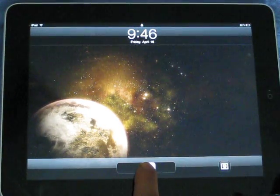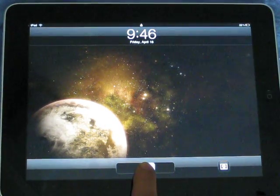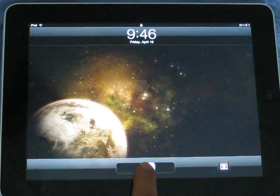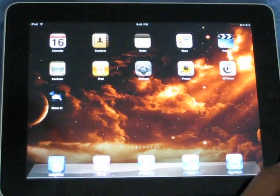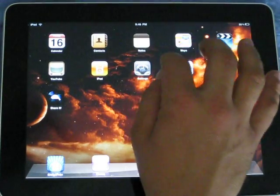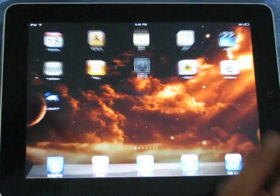Welcome to the third episode of One Minute iPad Help. We are going to talk about setting up your email.